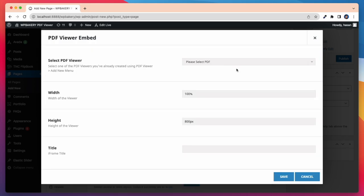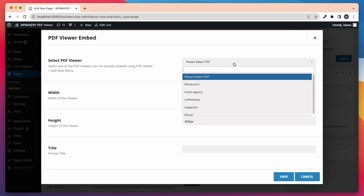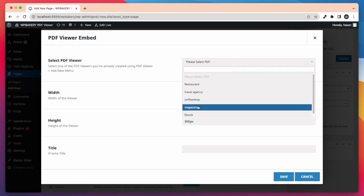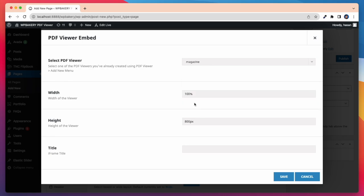First I will show PDF viewer embed. After that I need to select a PDF viewer. Then I can select the width, height, and iframe title if I want. After doing all this settings have to be saved.